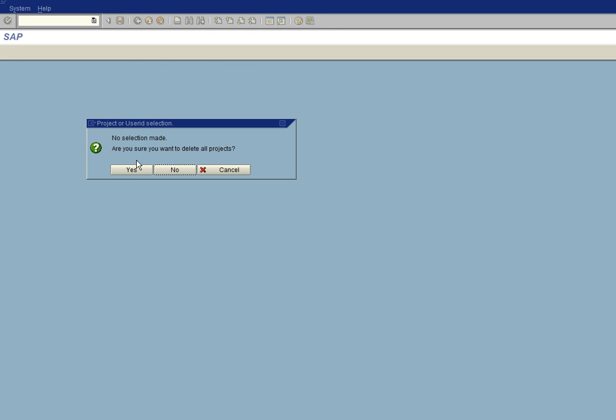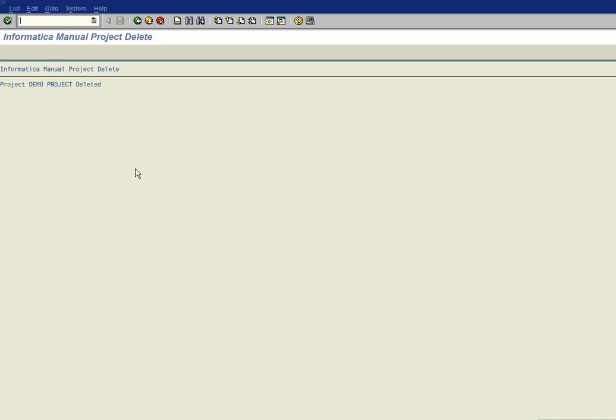So we'll go ahead and execute. And it says, are you sure you want to do this? We'll say yes. And the project has now been deleted.